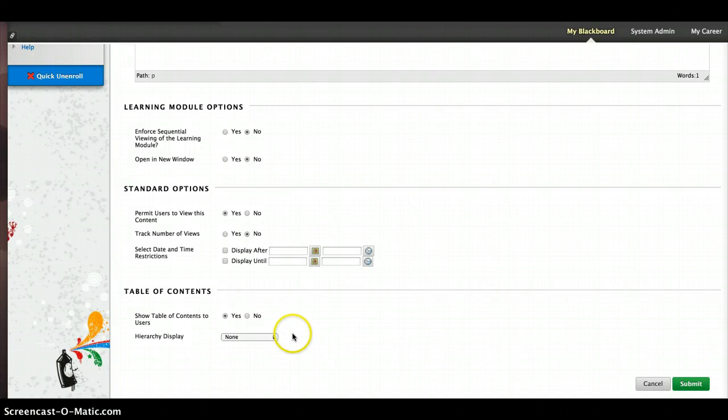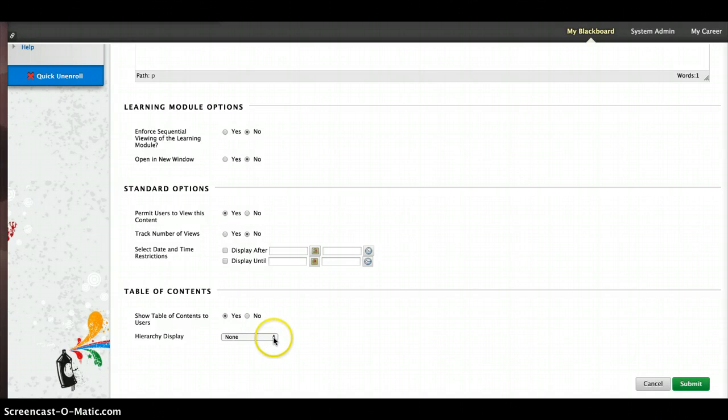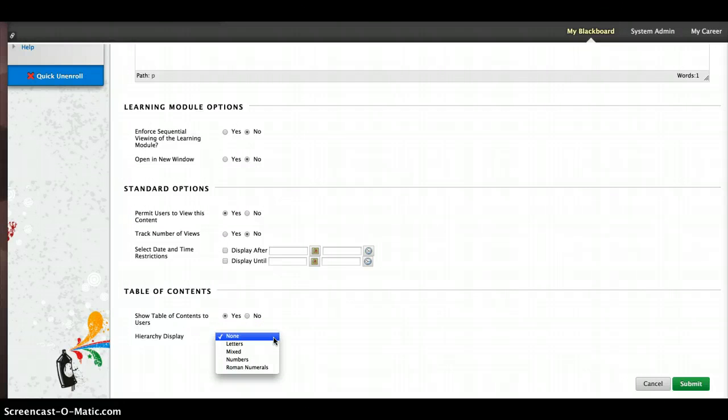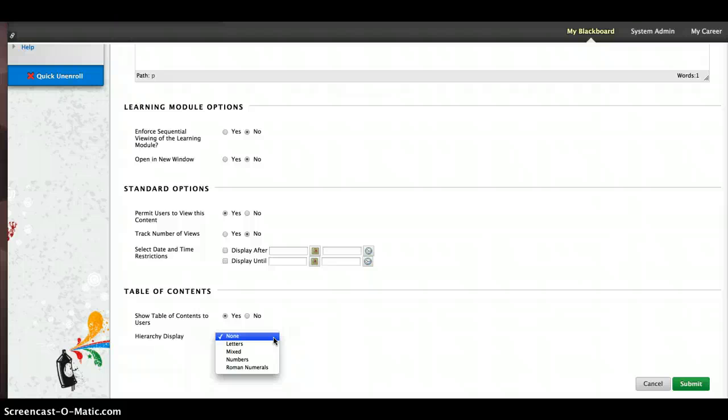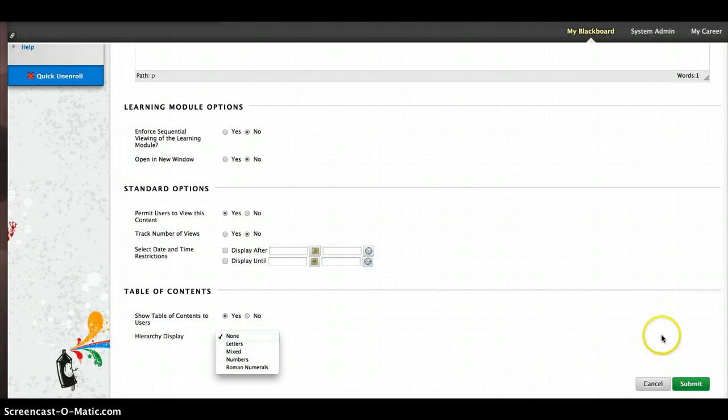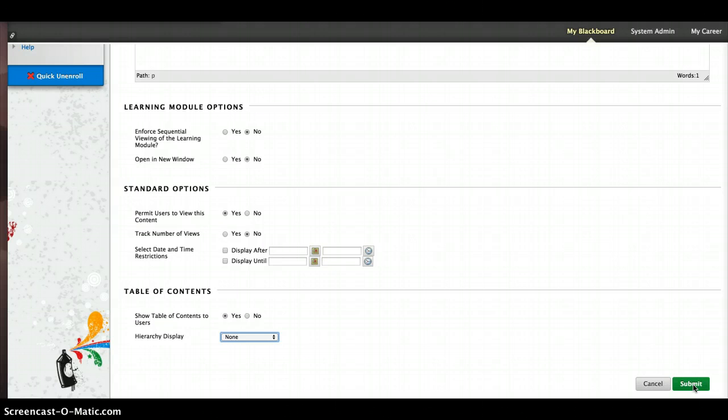And show the table of contents. That's why I chose this and that's why I'm going to leave it as yes. And then the hierarchy display, I can say none, which is what we have in our class where there's no letters or mixed numbers or Roman numerals. But you can change that if you like. And then once you've decided all of the options, you can click on submit. And that is your learning module with the table of contents style.